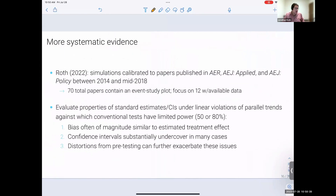Of course, that was just one paper. In my AER Insights paper, I have broad simulations and power calculations calibrated to a large sample of papers in AER and AEJ journals, and it turns out these issues of low power against violations of parallel trends that could be very problematic relative to the magnitude of the coefficients estimated are not specific to He and Wong — it's a broader issue in this literature. I won't have time to go through all the specifics today, but if you're interested you can take a look at that paper.